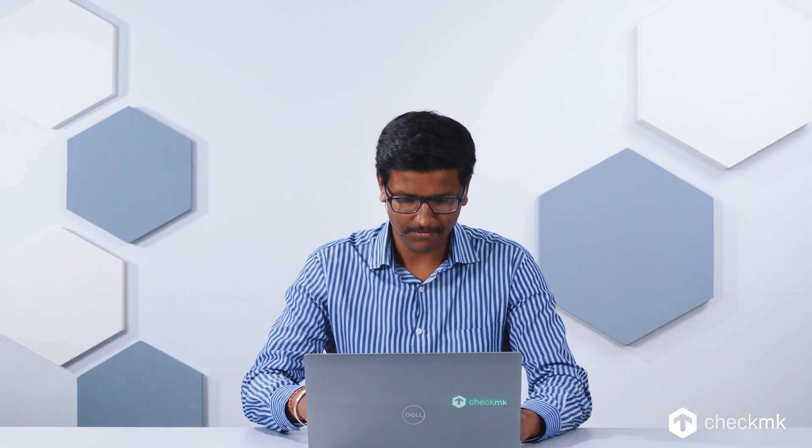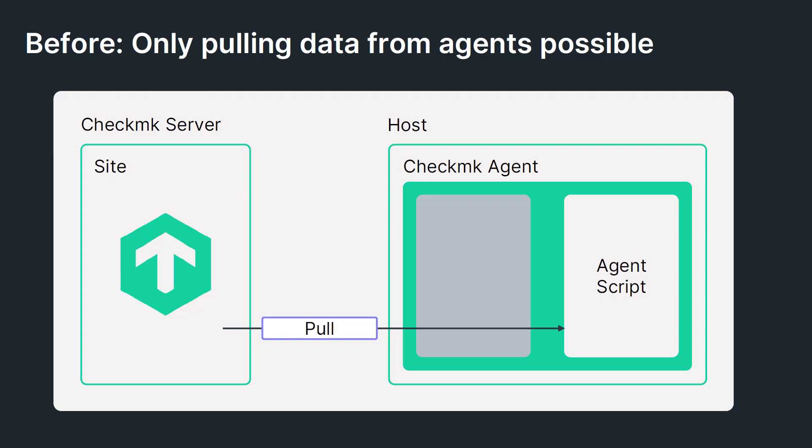So without further ado, let's get started. Before we jump into the tutorial, I'd like to give you a brief overview on how the data from the CheckMK agent was being collected before and what has changed now. As you can already see, the CheckMK server was pulling the data from the CheckMK agent via port 6556, which in turn was calling the agent script, and the data was transported back to the CheckMK server.